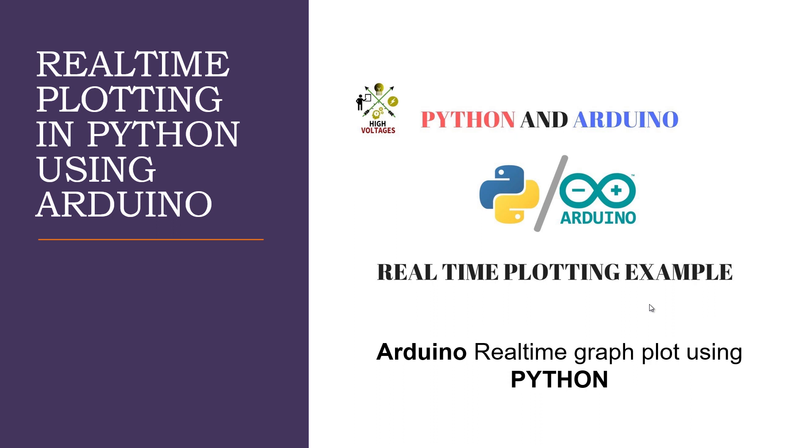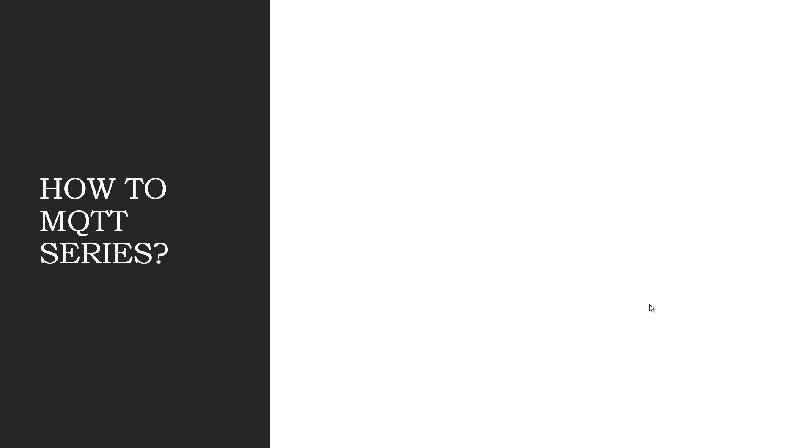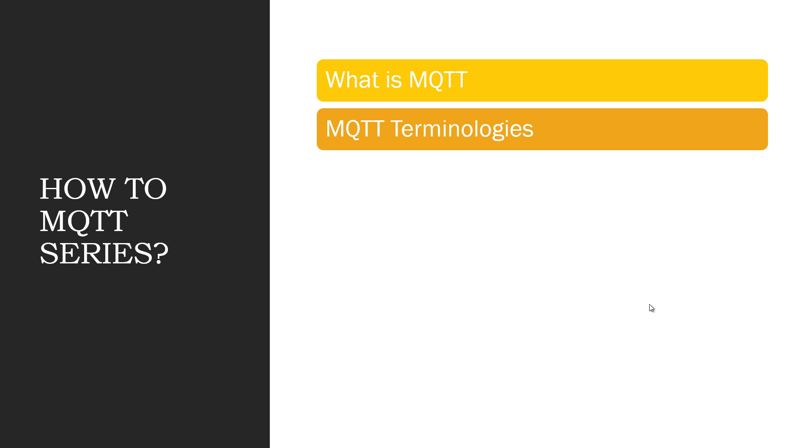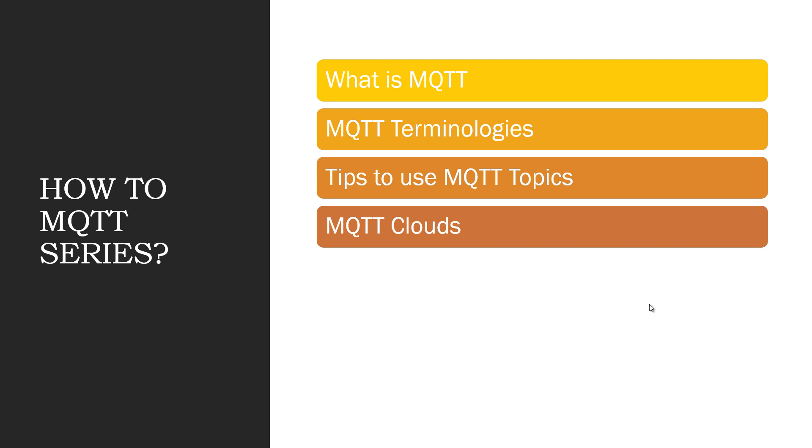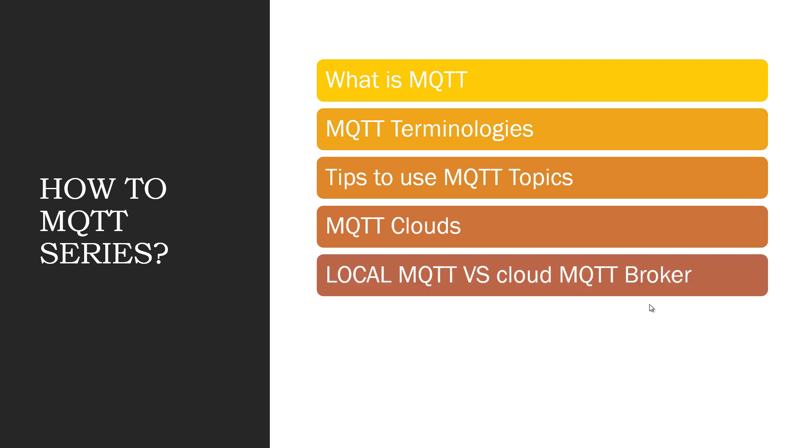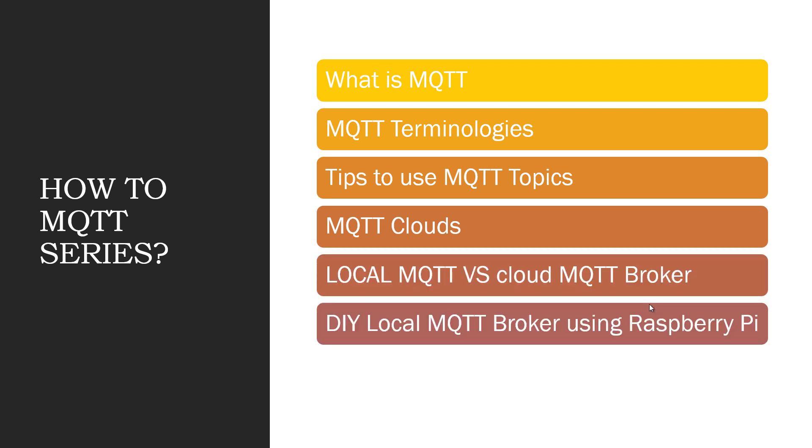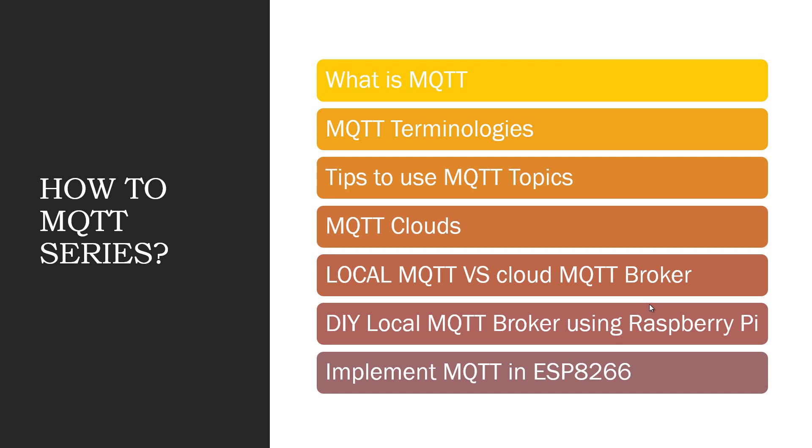If you don't know about MQTT, watch my previous videos in which we learned what is MQTT, MQTT terminologies, tips to use topics, MQTT clouds, difference between local and MQTT cloud, and also we made our own MQTT broker using Raspberry Pi. And we learned how to implement MQTT protocol in ESP8266. So we will implement all the previous knowledge in this video.